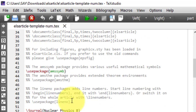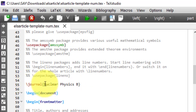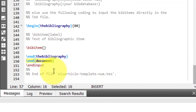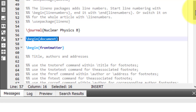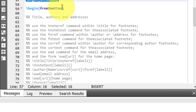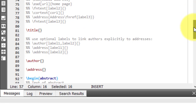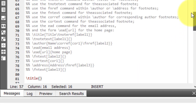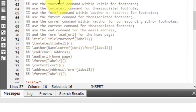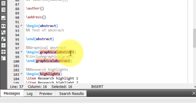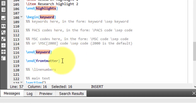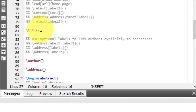The next element is \journal, where the journal name is written. The content of the paper starts with \begin{document} and ends with \end{document} — anything after end document is not part of the manuscript. Inside the document we have \begin{frontmatter}, where all the front matter content goes: the title, authors, their addresses, abstract, graphical abstract, highlights, and keywords.